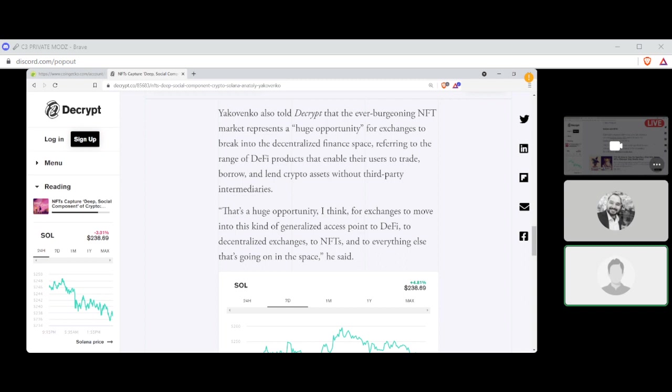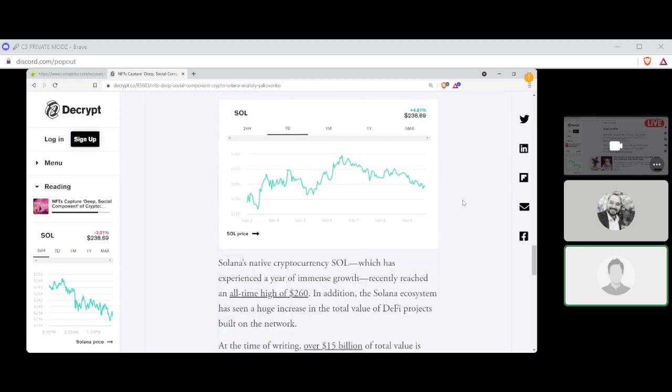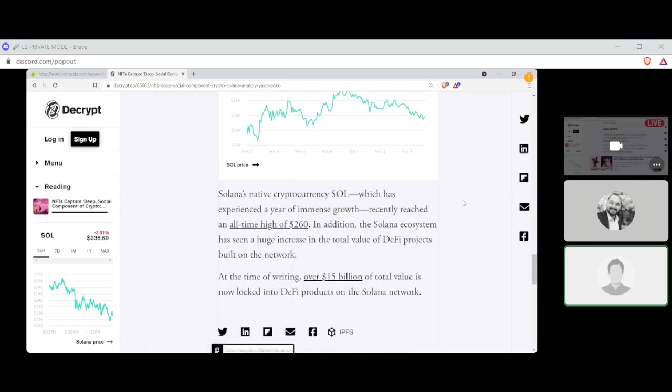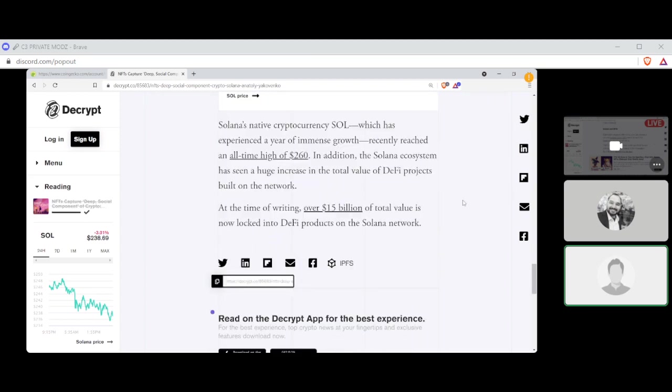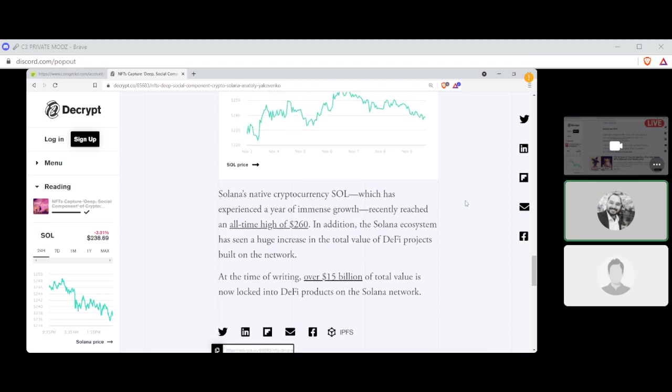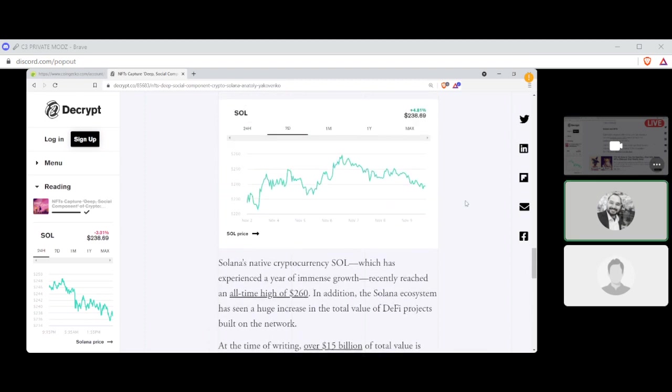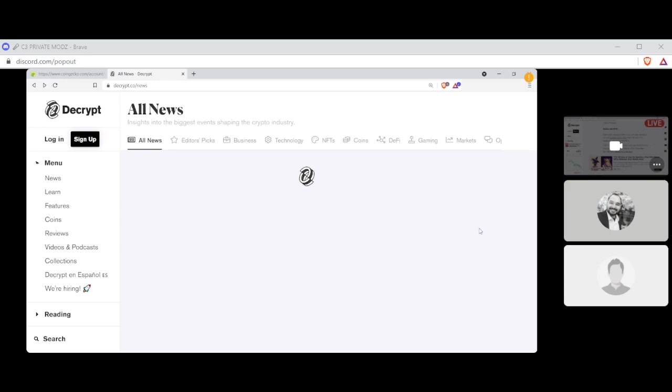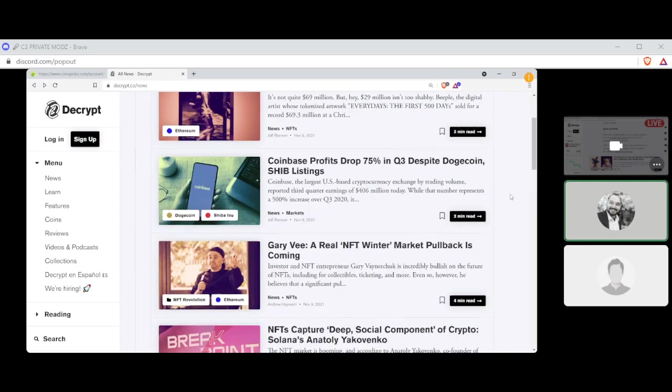That's a huge opportunity, I think, for exchanges to move into this kind of generalized access point to DeFi, to decentralized exchanges, to NFTs, and to everything else that's going on in the space, he said. Solana's native cryptocurrency, SOL, which has experienced a year of immense growth, recently reached an all-time high of $260. In addition, the Solana ecosystem has seen a huge increase in the total value of DeFi projects built on the network. In the time of this writing, over $15 billion of total value is now locked into DeFi products on the Solana network. All right. Solana. It's only the beginning, right? Yep.